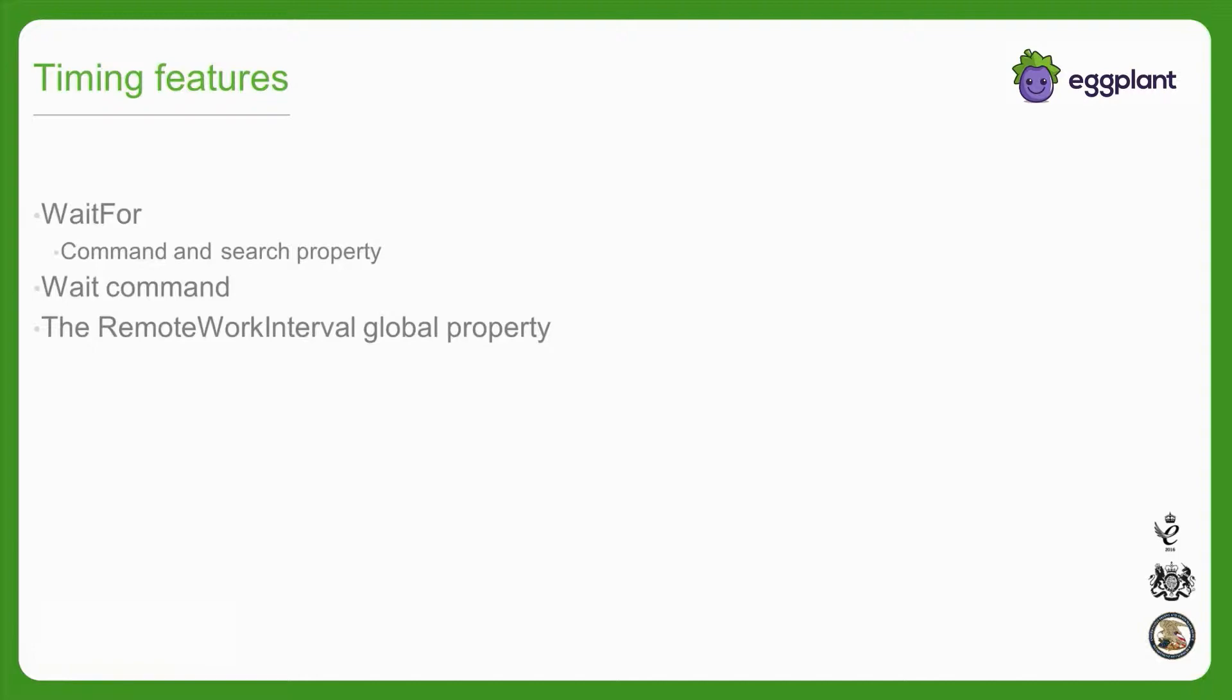It's also important to understand which events the timing commands and properties affect, and how they affect the events, so that you can choose the appropriate features to include in your code.